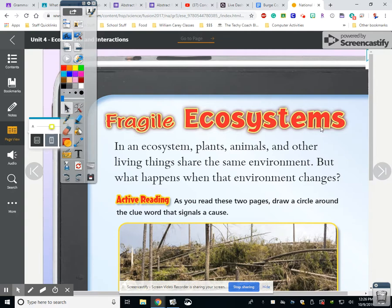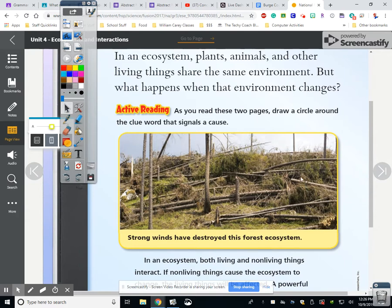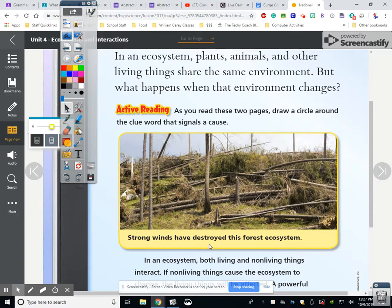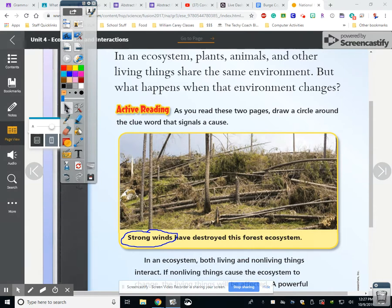This is fragile ecosystems. In an ecosystem, plants, animals, and other living things share the same environment. But what happens when the environment changes? As you read these two pages, draw a circle around the clue word that signals a cause. Right here, strong winds have destroyed this forest ecosystem. You want to circle 'strong winds' because that is what destroyed this ecosystem.